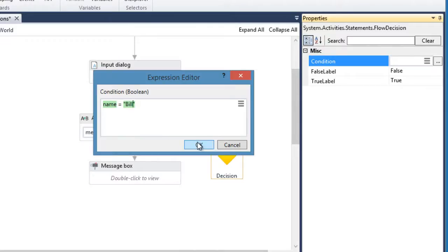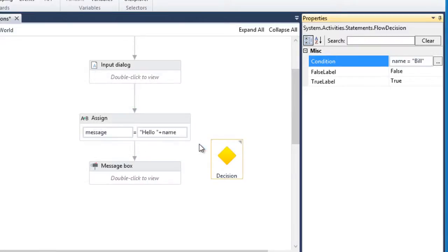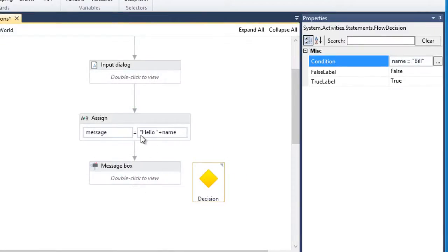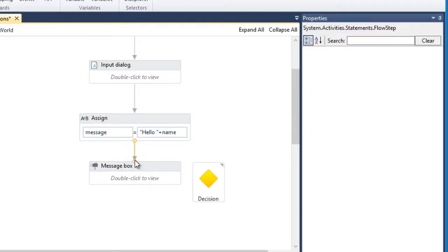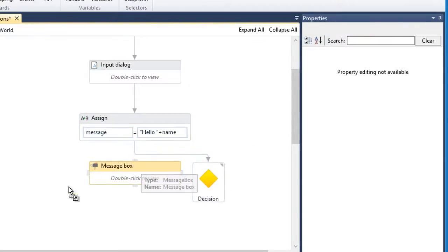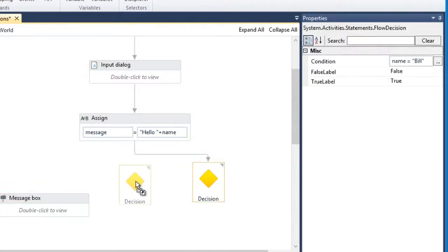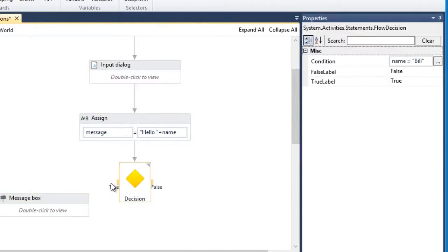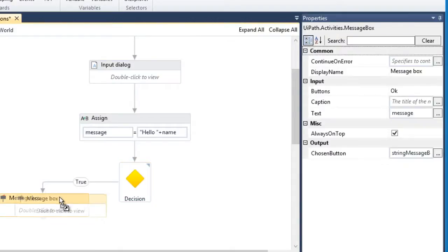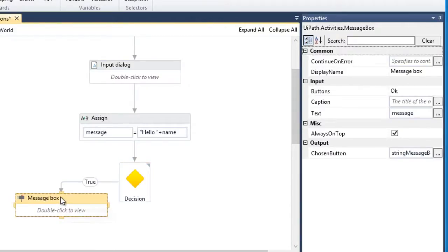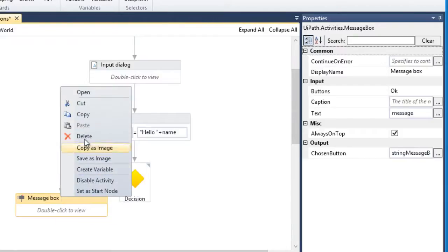Then, we click OK. Let's arrange the workflow with newly added condition. So, if the user entered Bill, it will go to this message box, which will say, hello Bill. Otherwise, it will display a different message.